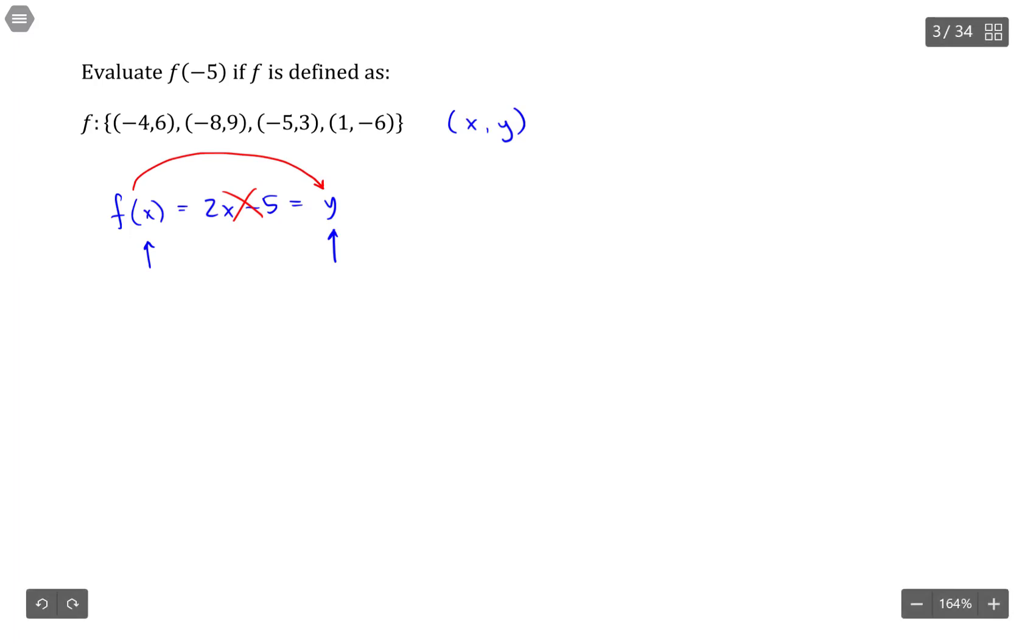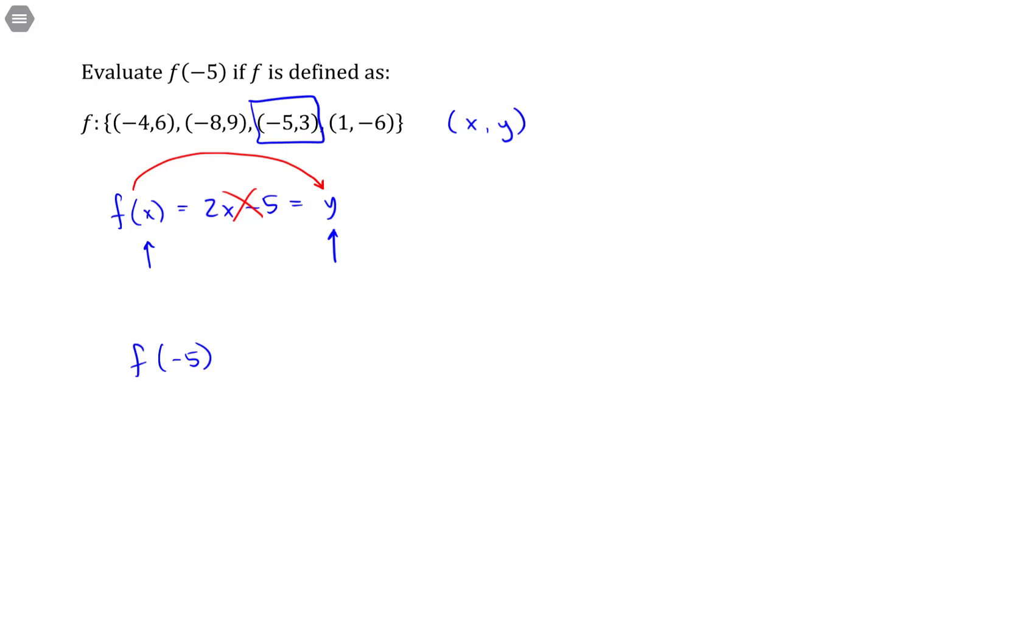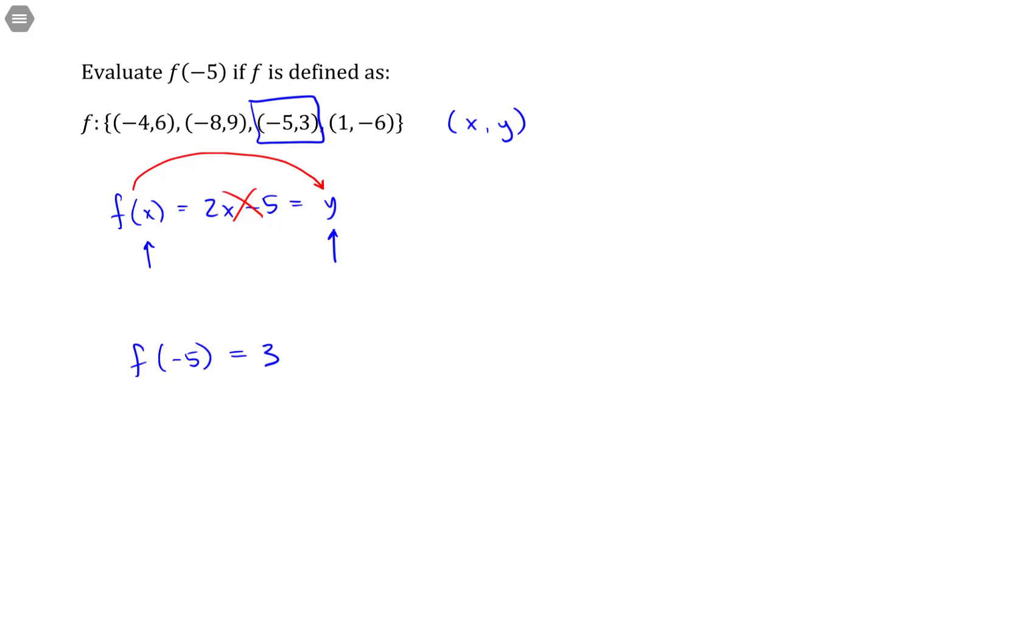So if I want to evaluate f of negative 5 in this particular case, I find where I have a point whose x value is negative 5 and map that value to the y, which is 3.